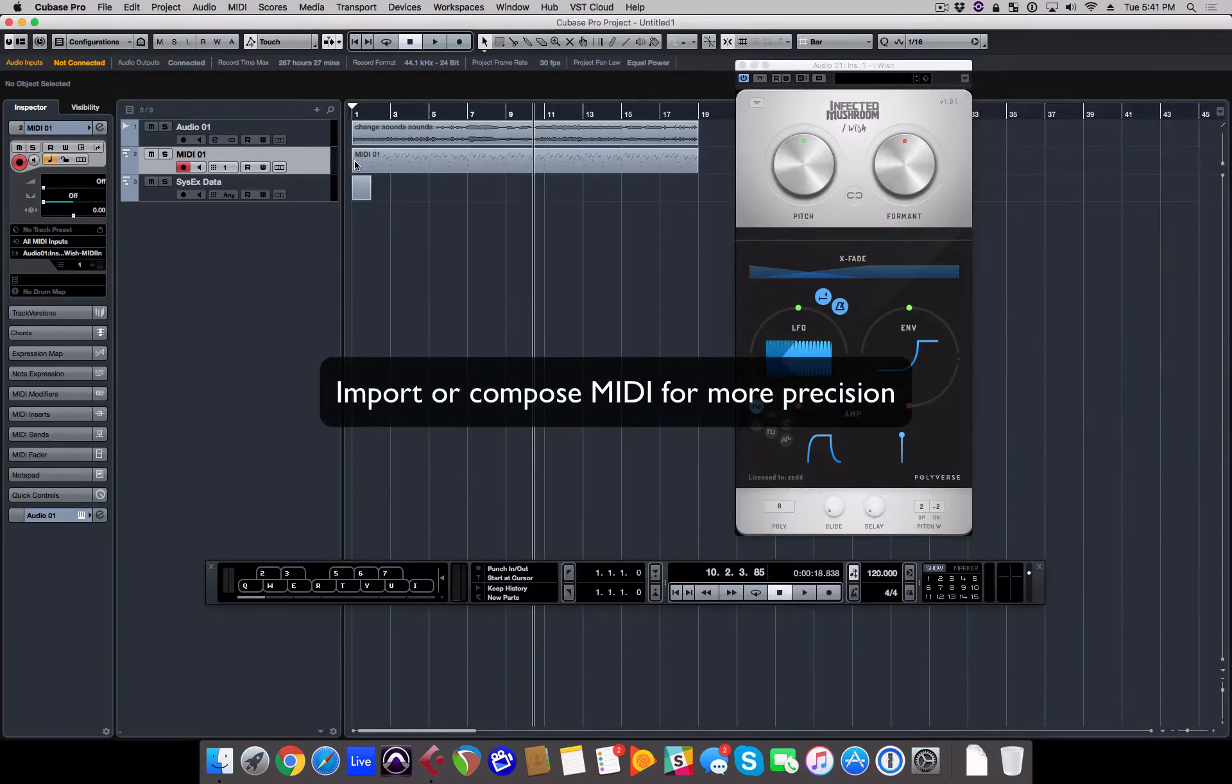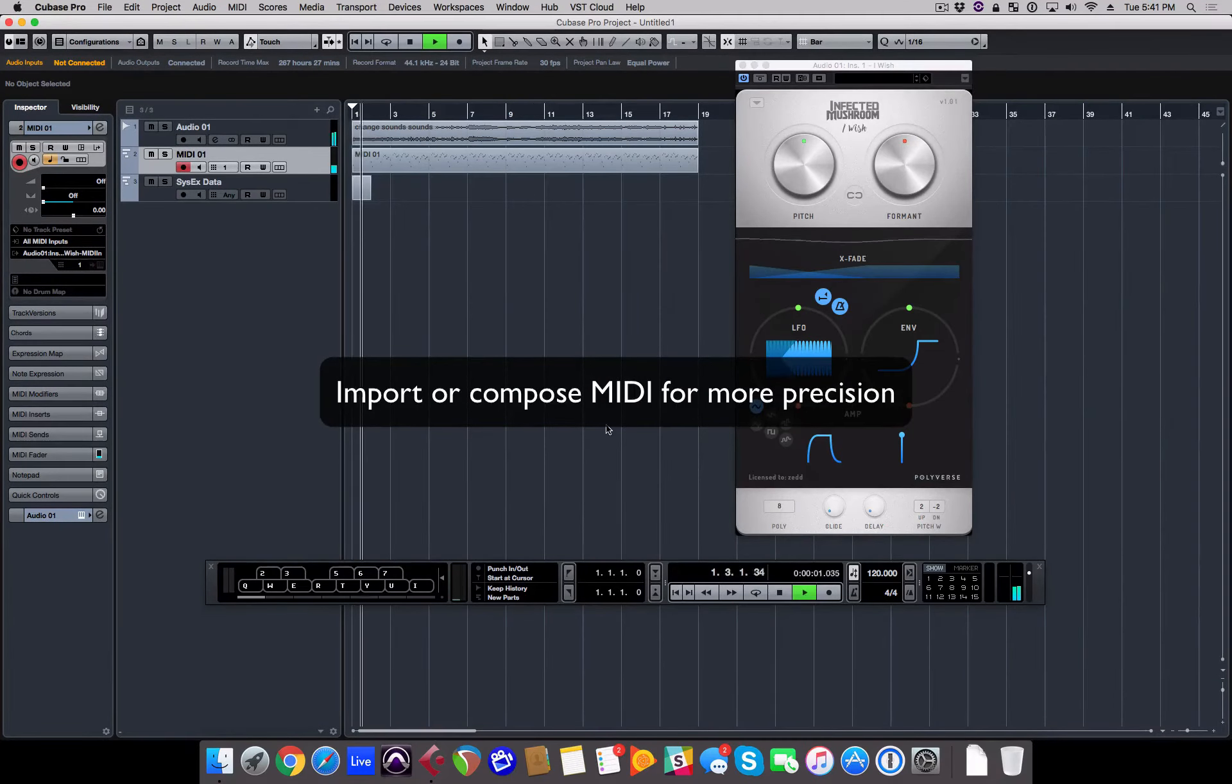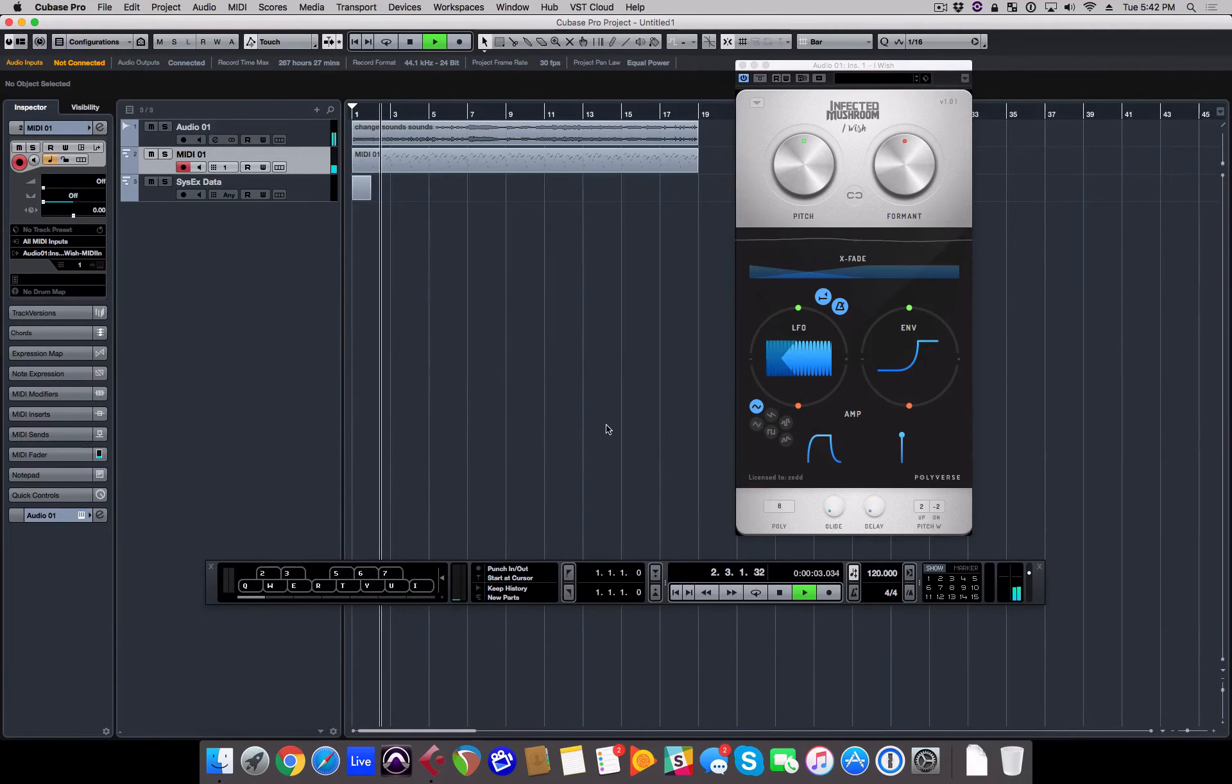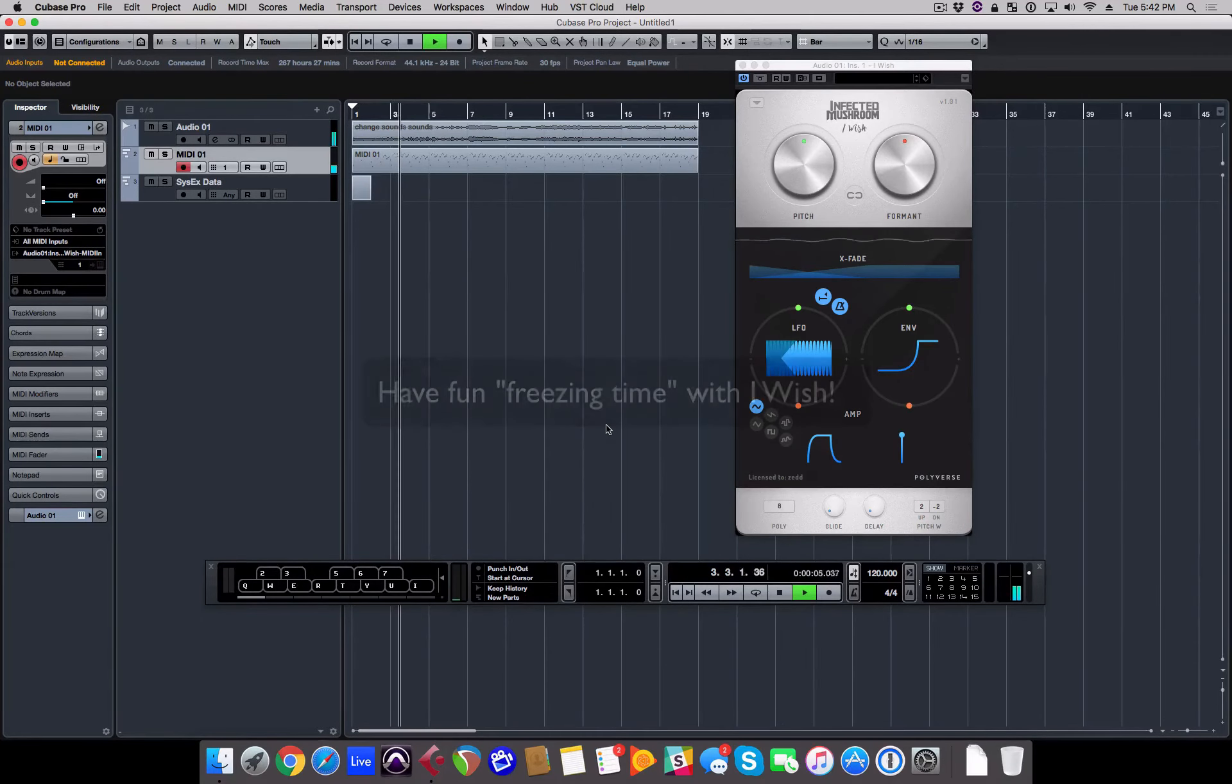You can also import MIDI or compose your own MIDI inside the MIDI track to get even more precise with the timing of iWish's effects.